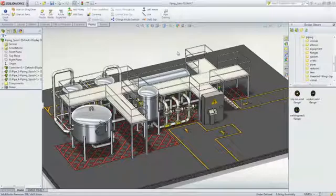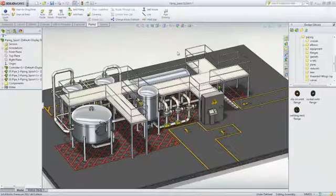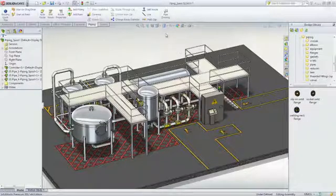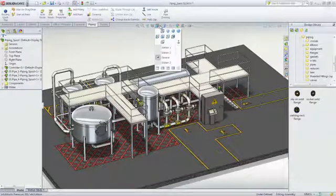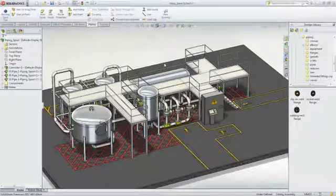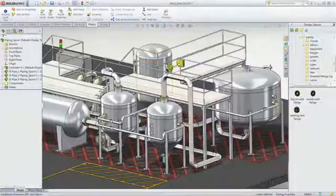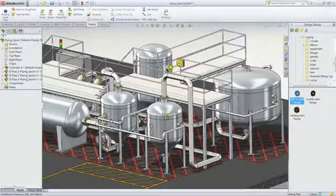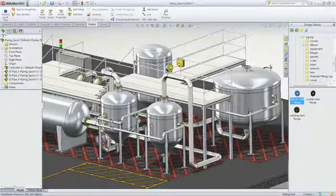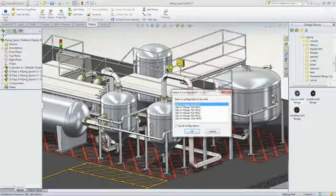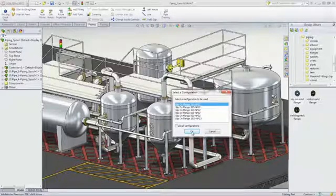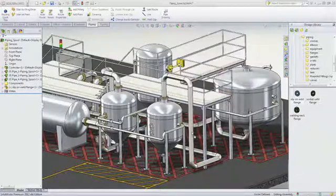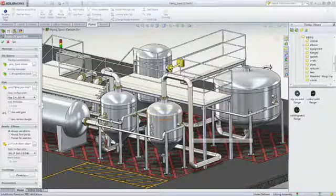Leverage SolidWorks' built-in routing capabilities to design complex piping or tubing systems. New pipe routes can be quickly added to an existing design by dragging and dropping a flange from the extensive design library into an assembly.